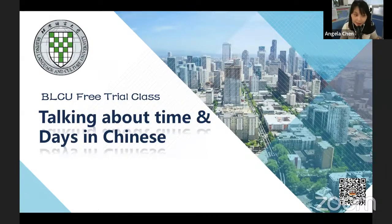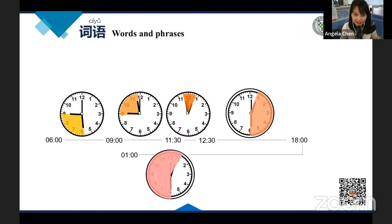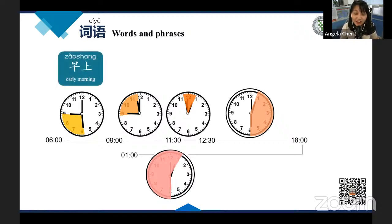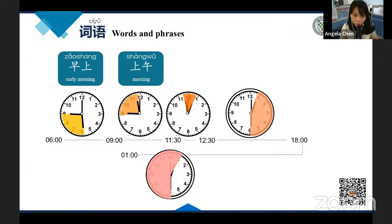Today we are going to talk about time and date in Chinese. My first question is: do you know how to say 'morning' in Chinese? Morning in Chinese is 早上. 早安 means 'good morning.' So if you meet someone in the morning, you can say 早上好 or just 早. 早上 usually refers to early morning, like 7, 8, or 9. If you meet someone around 10 or 11, that can be 上午. Good morning can also be said as 早上好.